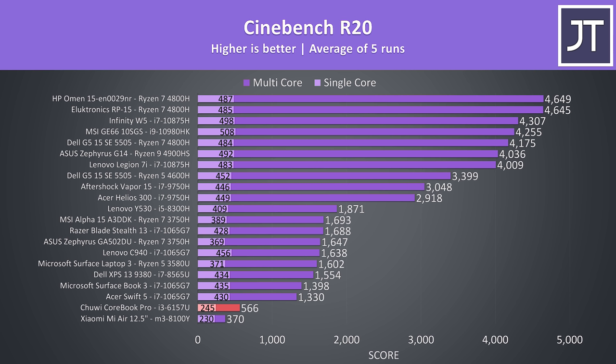As expected, the dual core i3 isn't exactly a performance powerhouse, but should be fine for basic productivity tasks, and it does at least have hyper threading. The Cinebench score is at least a fair bit ahead of my more expensive Xiaomi Mi Air, which runs a lower powered dual core processor.